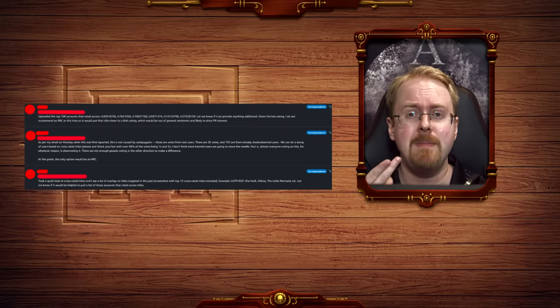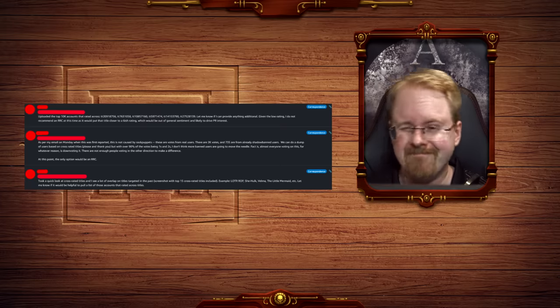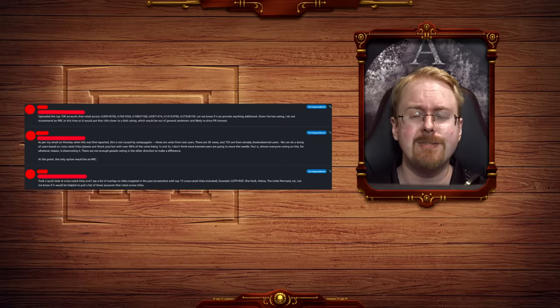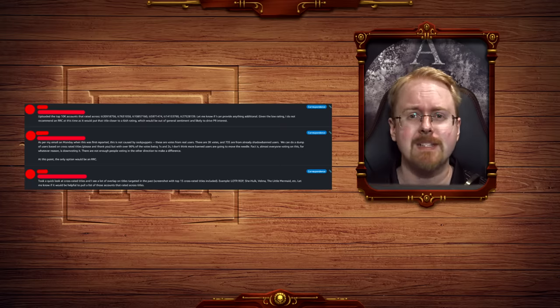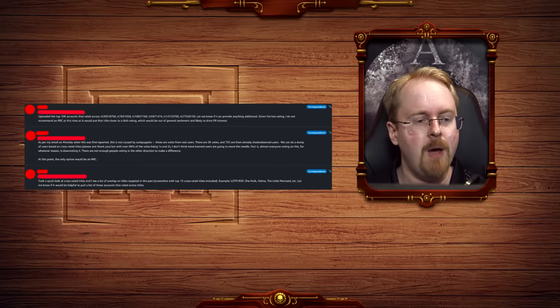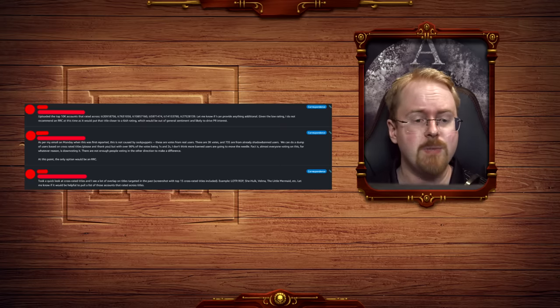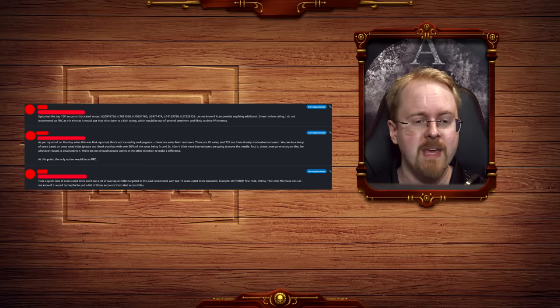In other words, people like me are going to talk about it. Well, a bit too late there, but oh well. Let's move on to the next comment here. As per my email on Monday, when this was first reported, this is not caused by sock puppets.